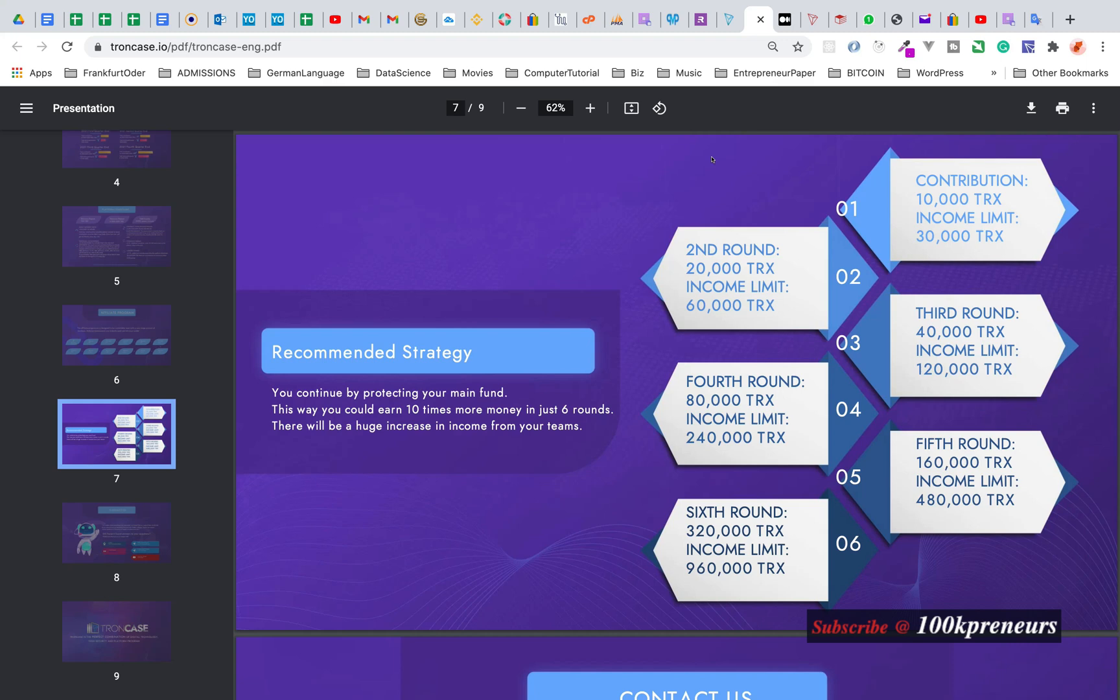Now that you have learned about energy and bandwidth, I will be releasing my video on how you can maximize your earnings in TRON Case investment platform subsequently. Make sure you are subscribed so that you will get this video when I drop it. Thanks for watching. Bye for now.